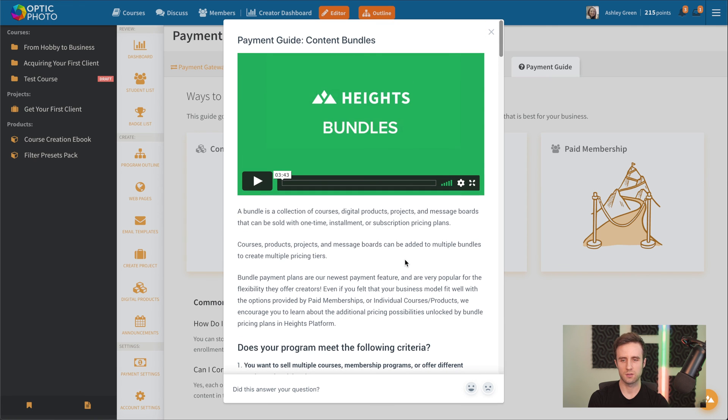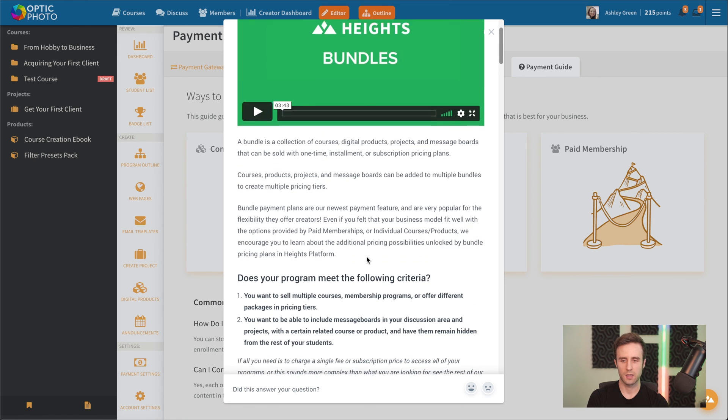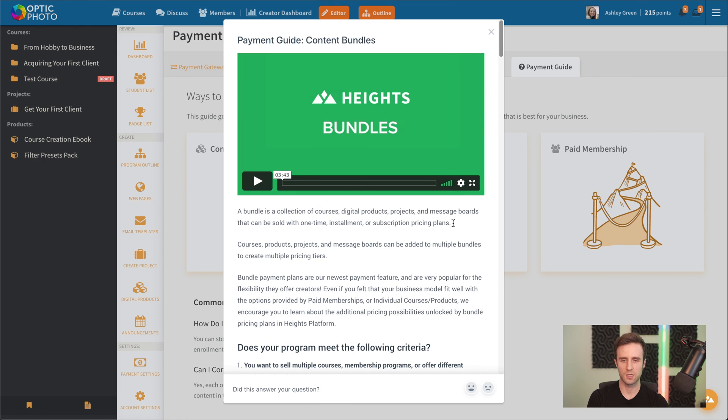We've also got some quick video tutorials in here that you can go to watch to learn how to fully set up your program pricing.